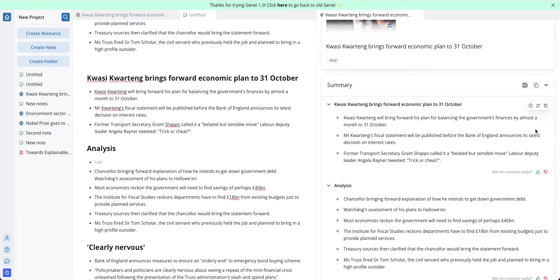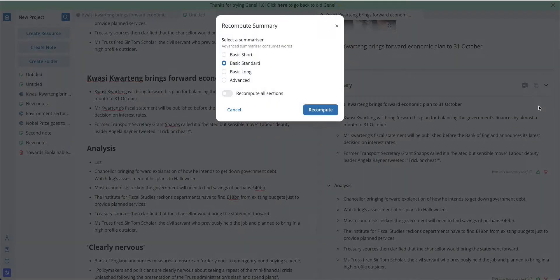Beyond that you can also recompute each summary section by clicking on these arrow icons. These will give you a choice of parameters: basic, short, standard, long, and advanced. These will change the length of the summary and the complexity.